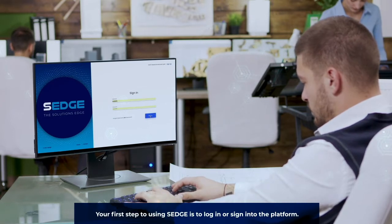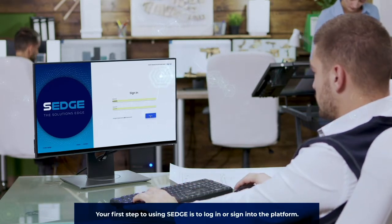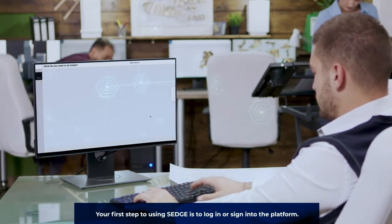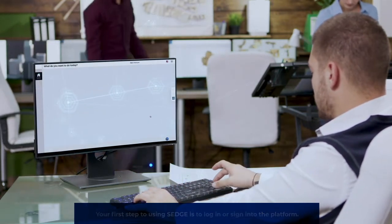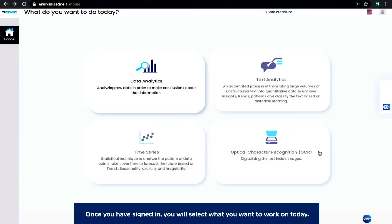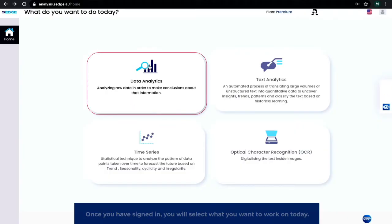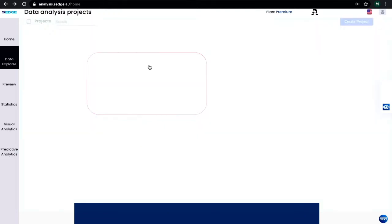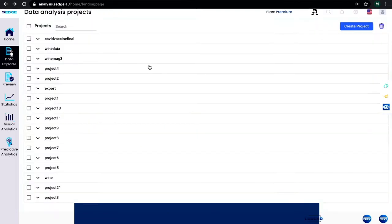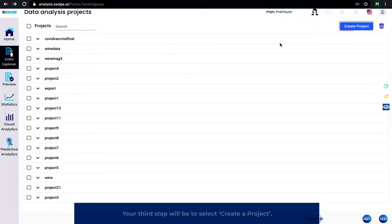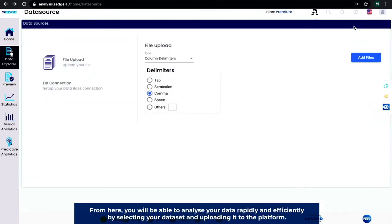Your first step to using SEDGE is to log in or sign up to the platform. Select what you want to work on today. Your third step will be to select 'Create a Project.' From here, you'll be able to analyze your data rapidly and efficiently.